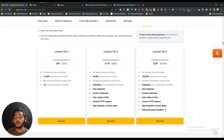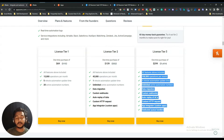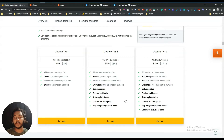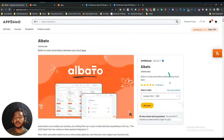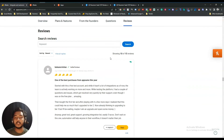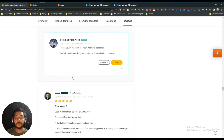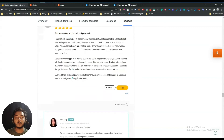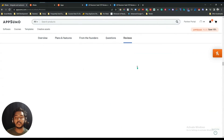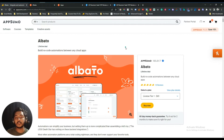If you want to use Albato professionally, License Tier 3 is ideal because this tool has a lot of potential — in the future it will save a lot of time and money. Looking at the reviews on AppSumo, this tool has almost a five-star review, with nearly everyone giving five stars. Let's go to the dashboard of Albato and explore how things work.